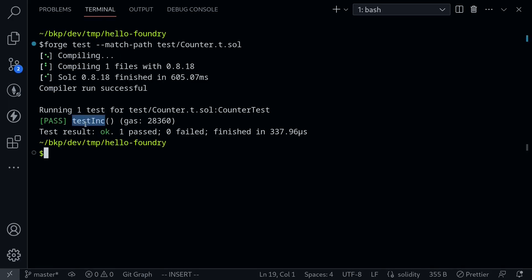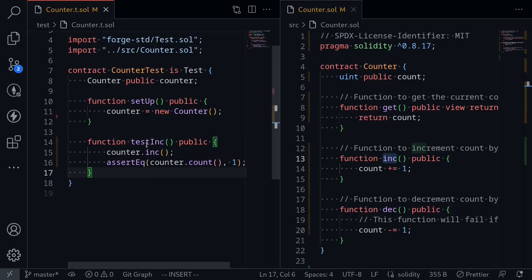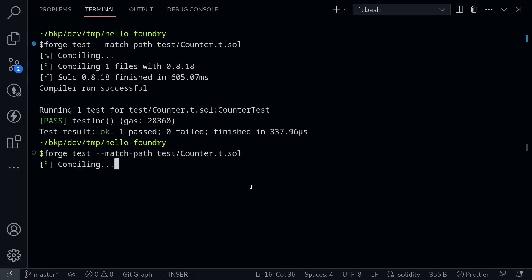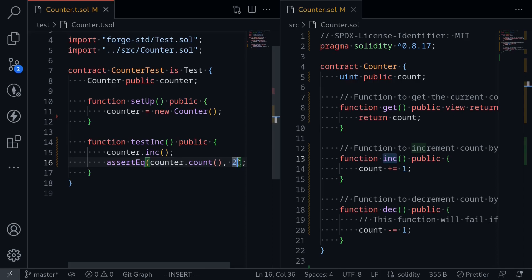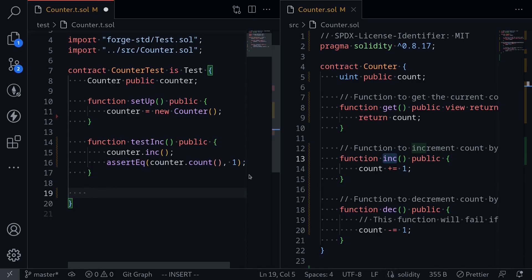Our first test passed. Let's double-check — if we change the expected value to two, the test should fail. Hit Ctrl+S to save, open the terminal, and run the test again. And you can see the test failed. So it looks like we are writing the correct test. Let's fix our test, and then next let's write a failing test.